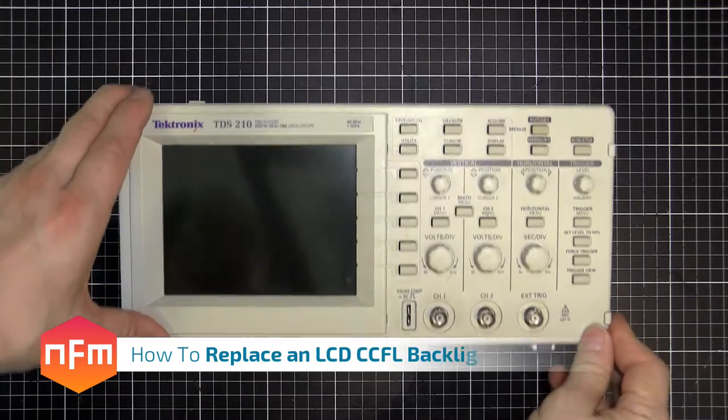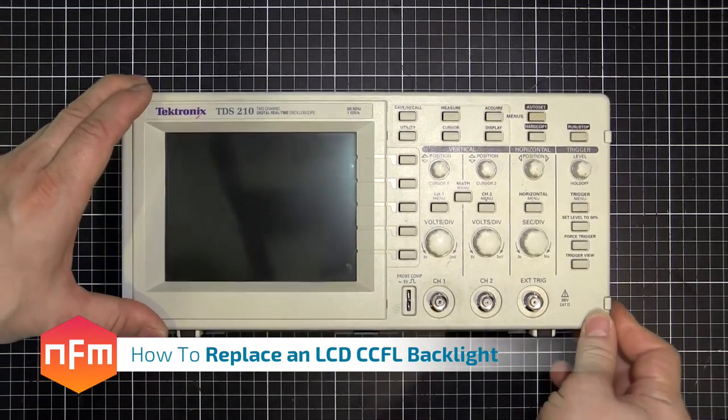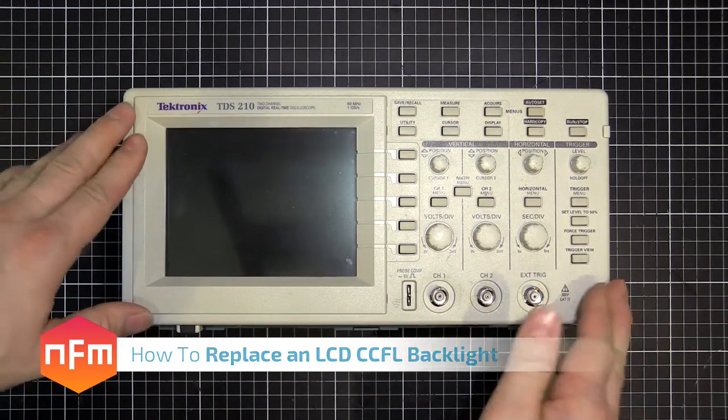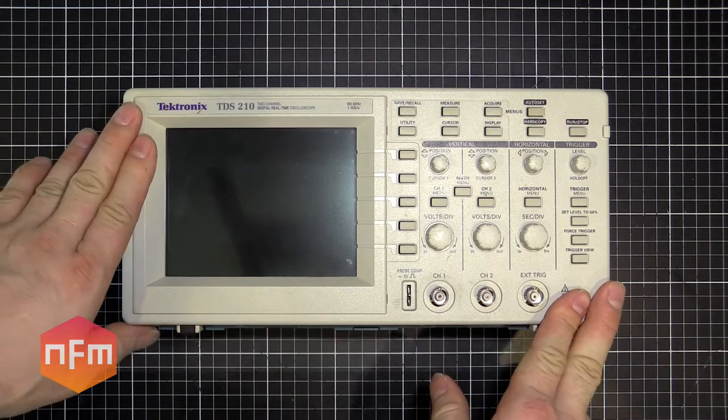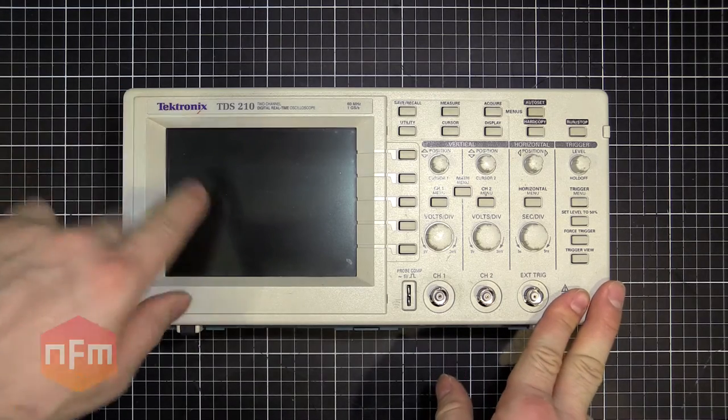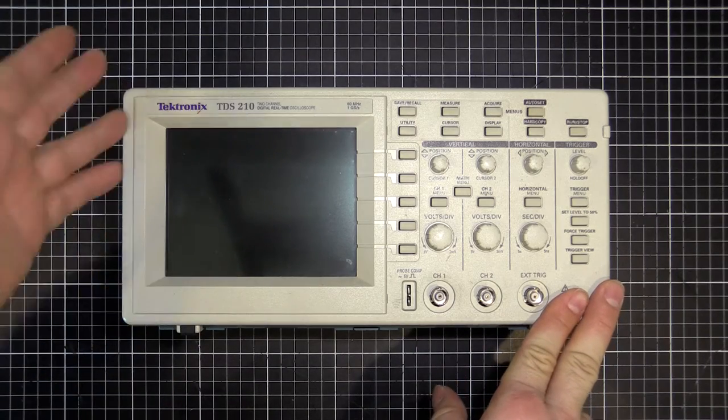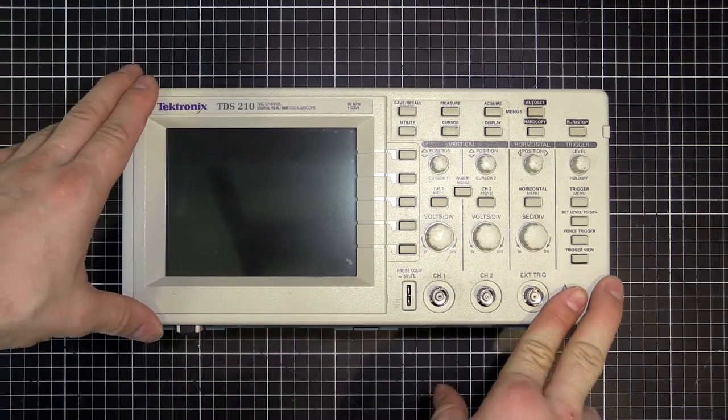Hey guys, I've got the old Tektronix out here, TDS-210. I was wondering the other day, it's a bit old, you know, I wonder how much the screen has dimmed over the years of use.